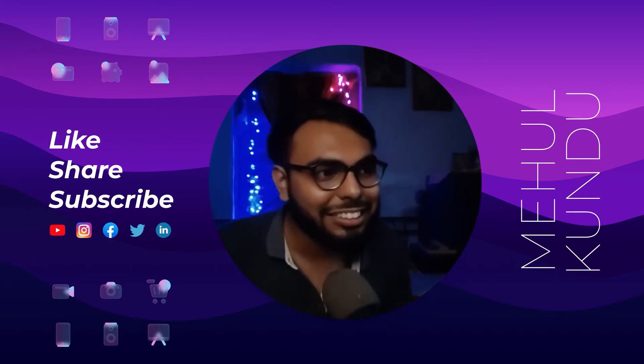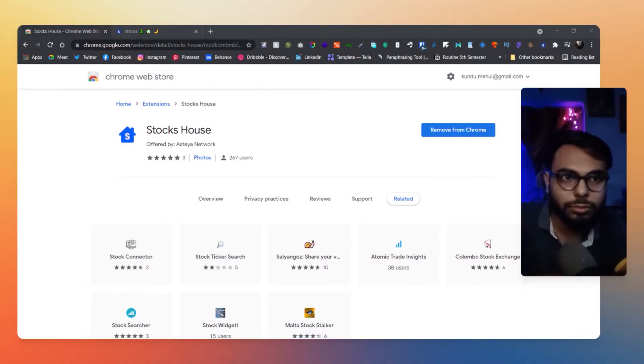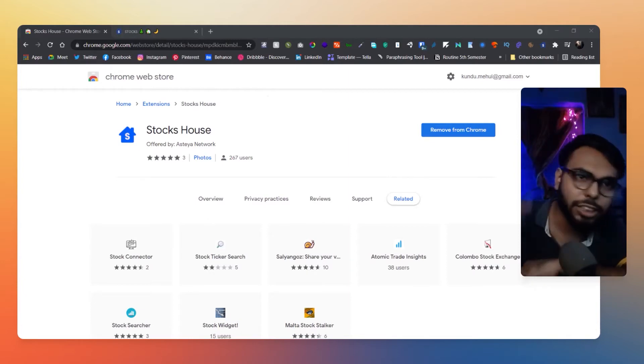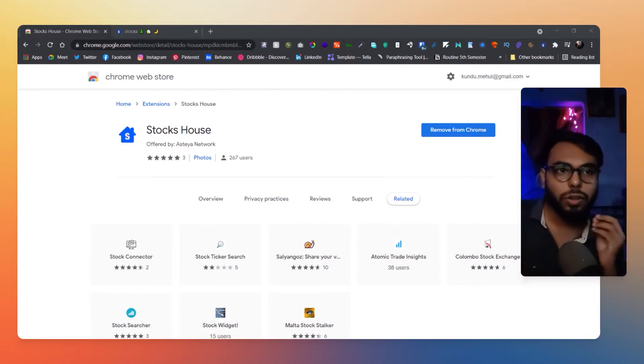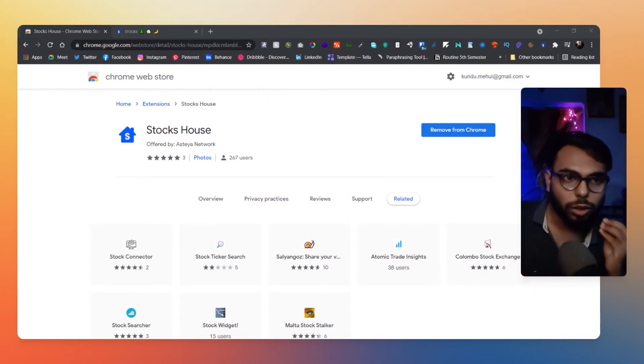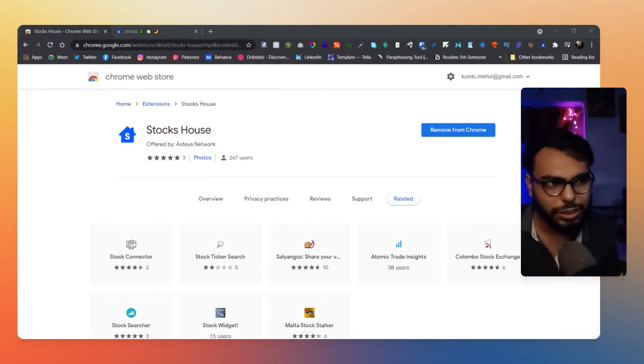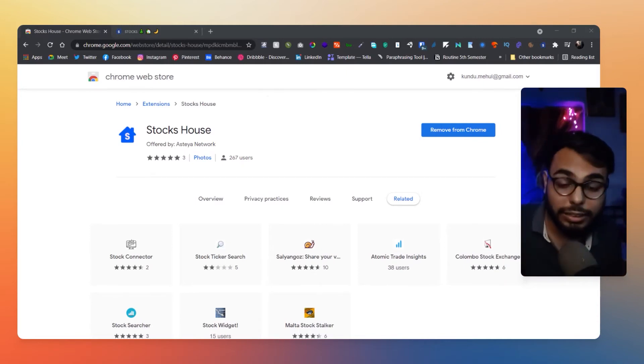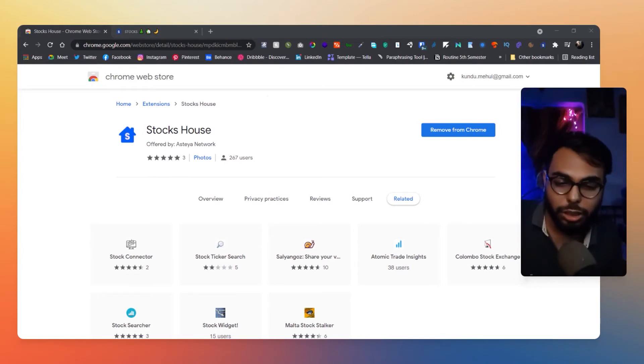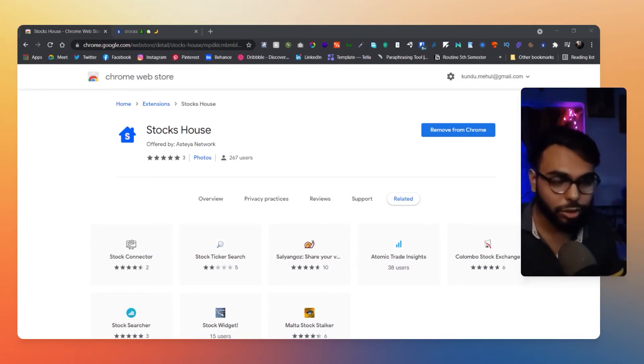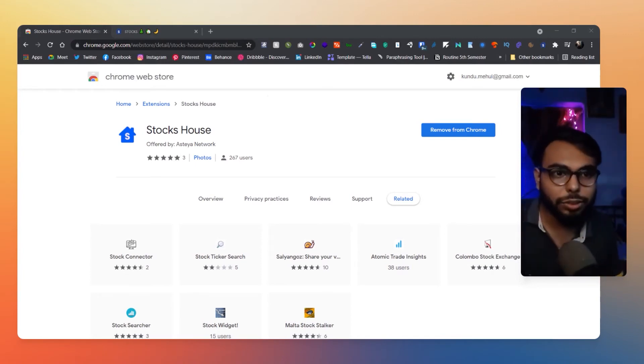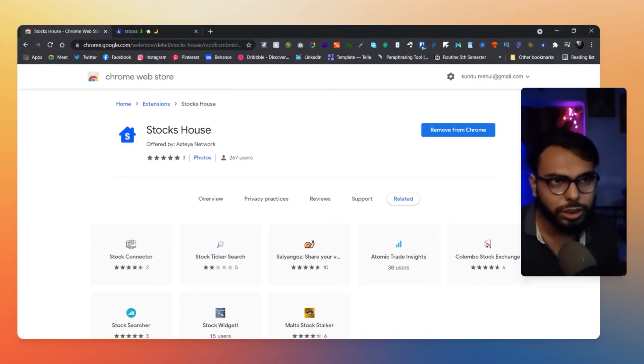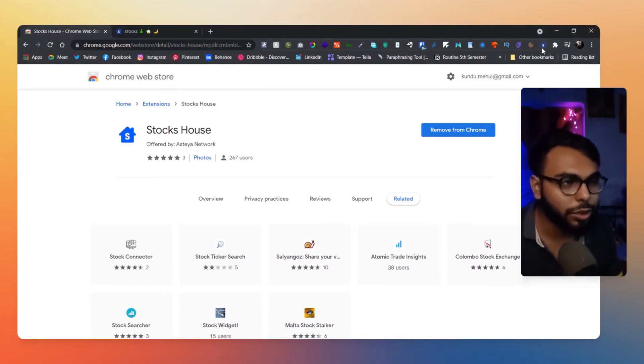So here is today's Chrome extension, that is Stocks House. Now what Stocks House does—if I have to show you—it is basically a Chrome plugin and it supports every other browser as they have said on their website. But what it actually does is it gives you a search panel whenever you click on this icon.